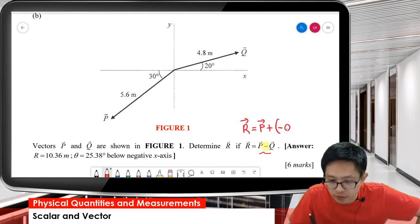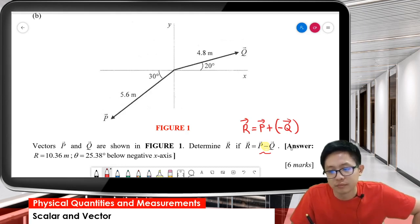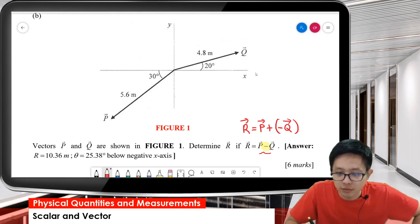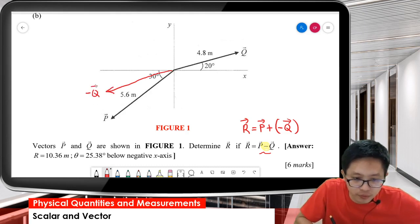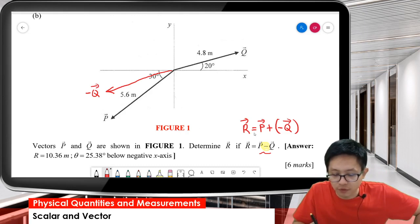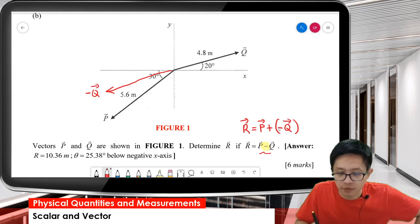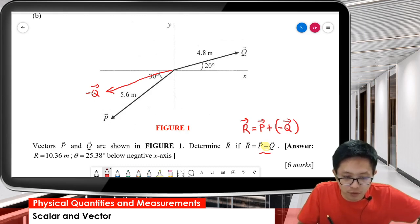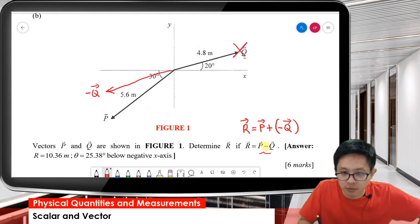P minus Q actually means P plus negative Q — same meaning. This is a positive Q, so negative Q means the opposite direction. So to find R, R equals P plus negative Q, which is P minus Q. That means P and negative Q combined give us the resultant.